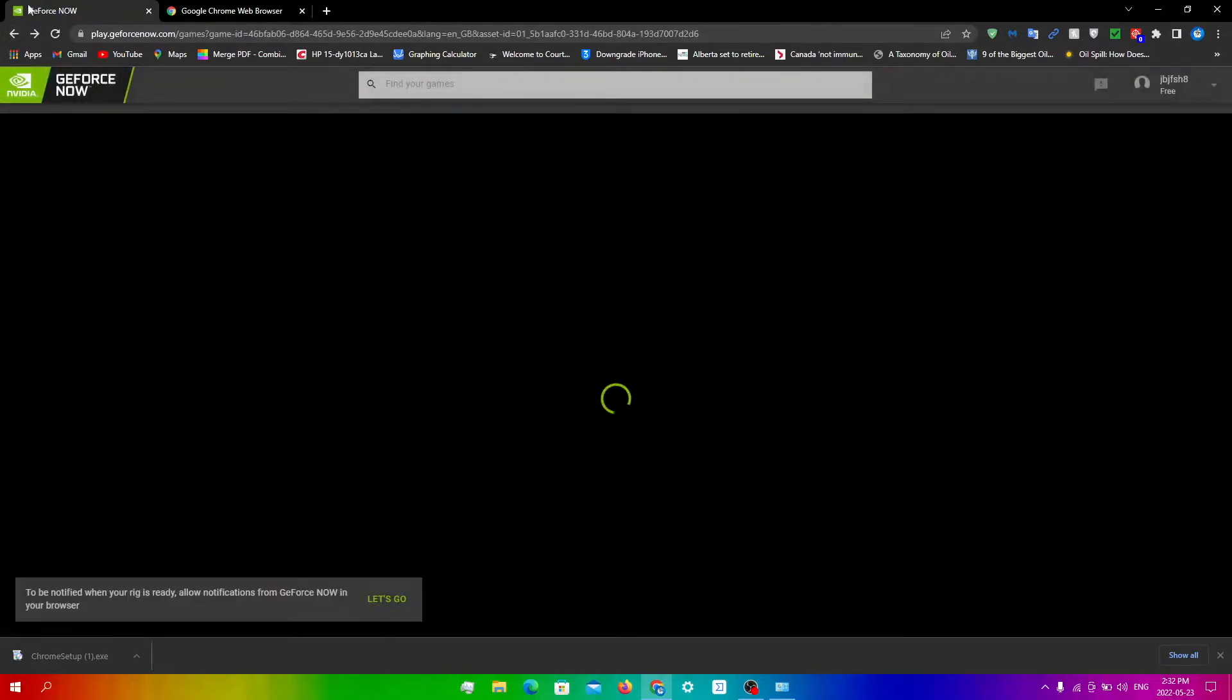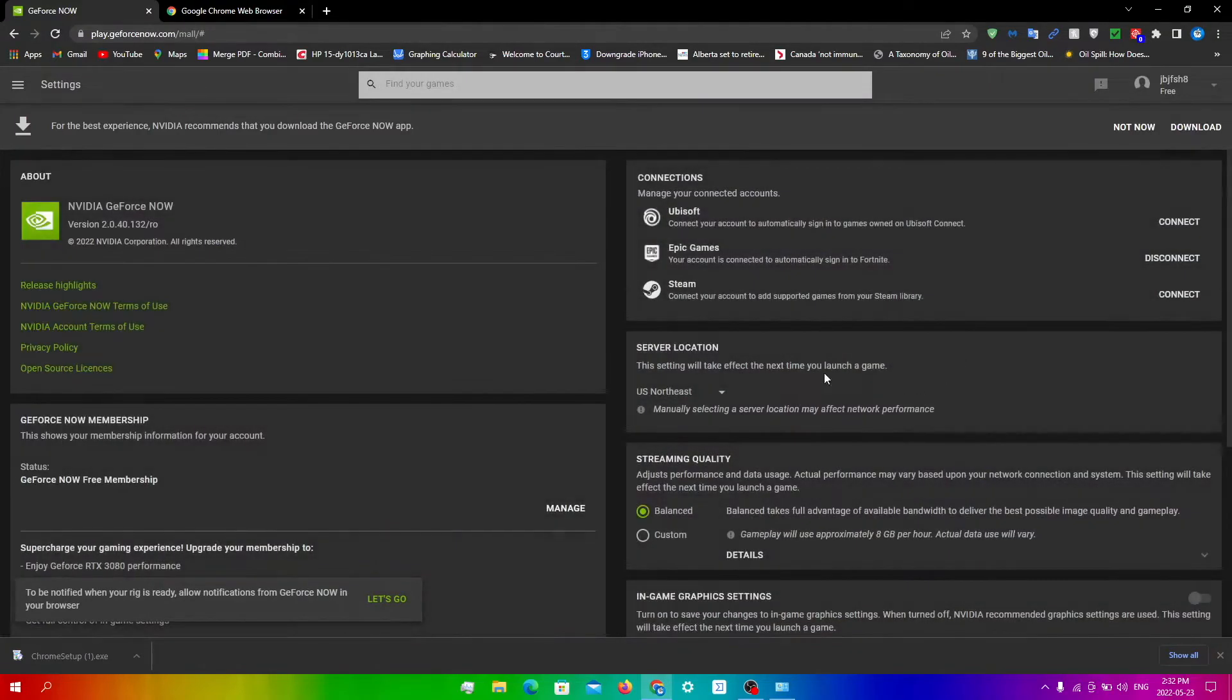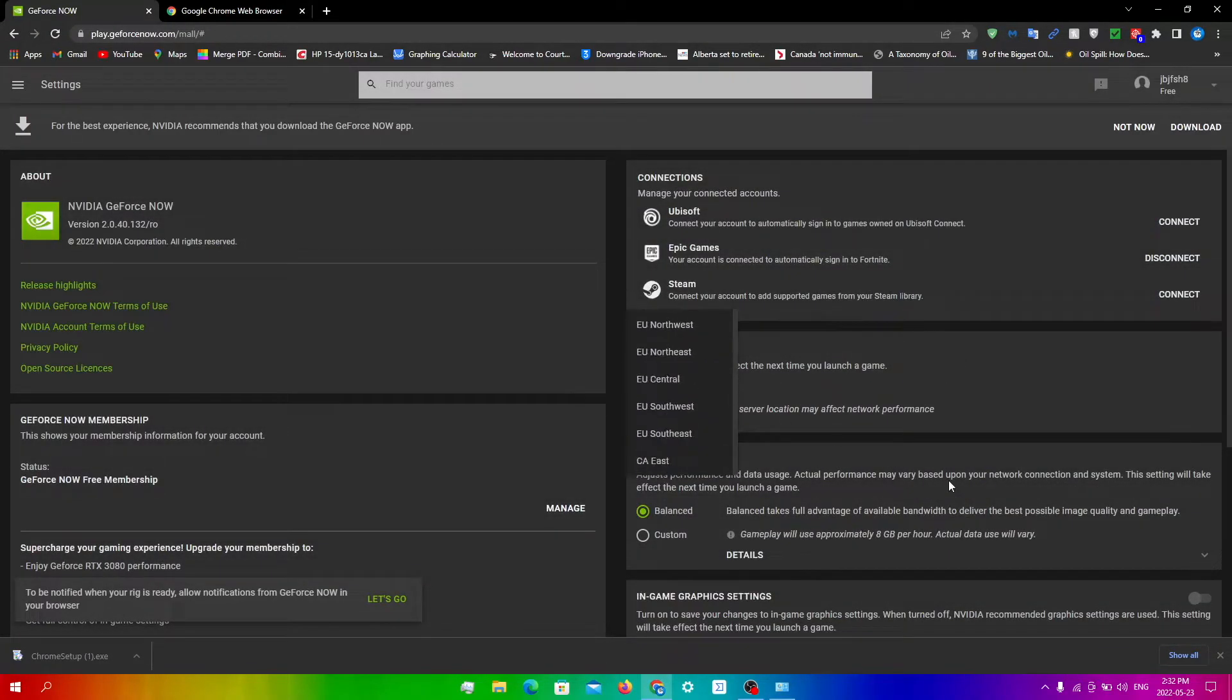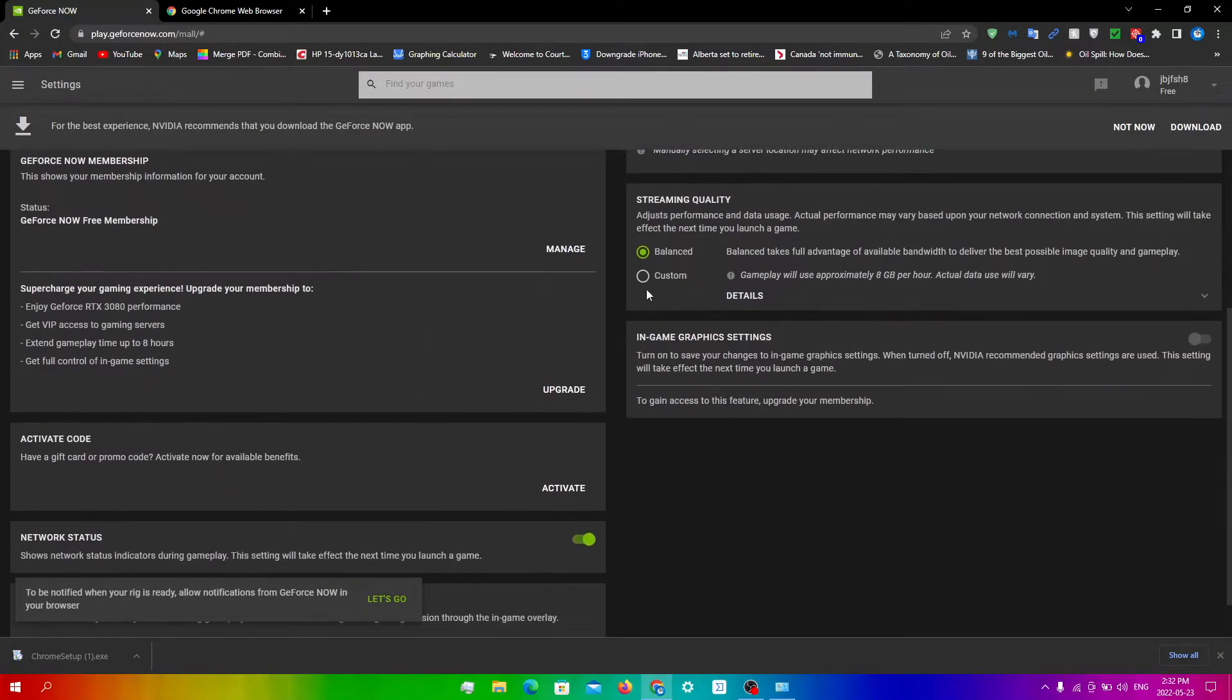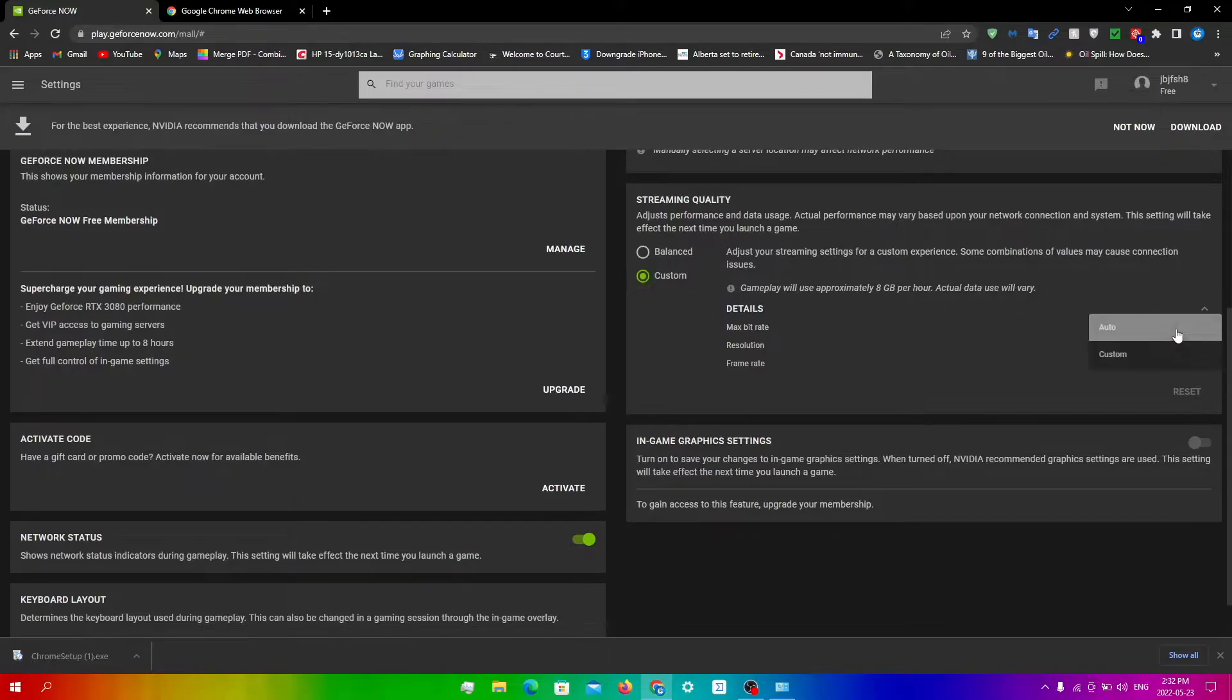But once you're done, if you like it, then just keep it like that. But if you don't like it, just go back into Settings and then go scroll down and whatever you want to do. And then for Streaming Quality, all you need to do is click Custom right over here and then you can just tinker with these.